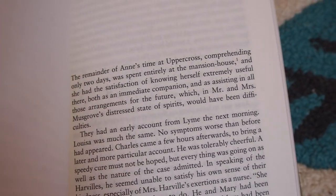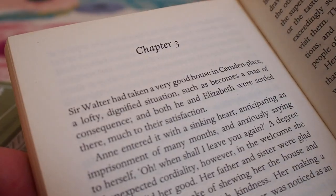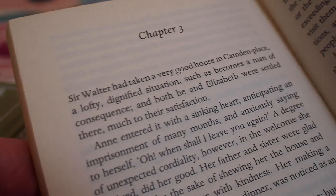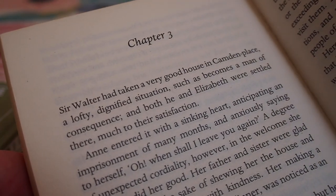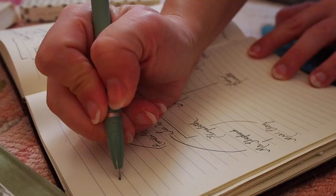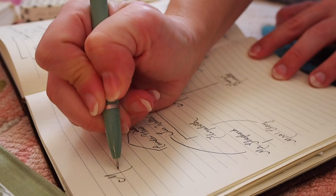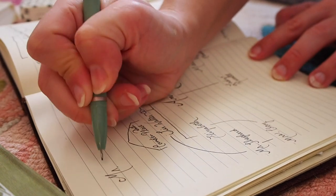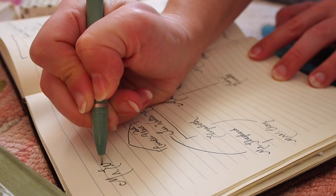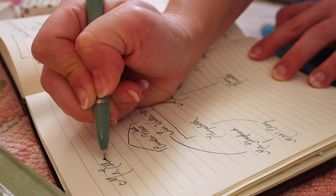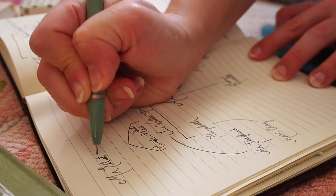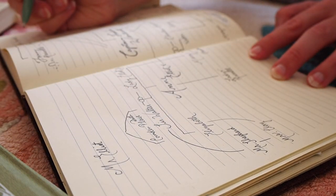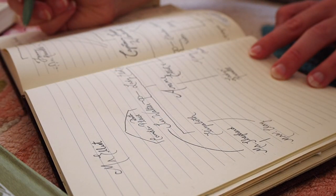Anne's visit to Uppercross was already approaching its end so she heads to Bath to join her father and sister at Camden Place and there are a few new characters awaiting us at Bath. We finally meet Mr. Elliot, the heir of Kellynch Hall. Anne actually caught a glimpse of him at Lyme.